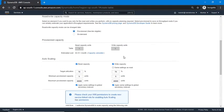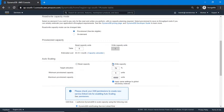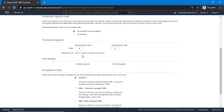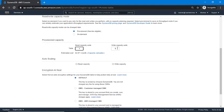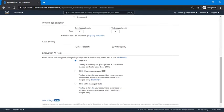We can also set auto scaling for read and write capacity, where you configure target utilization, minimum provisioned capacity, and maximum provisioned capacity. For this demo I'm disabling auto scaling and setting RCU to 1 and WCU to 1. For encryption at rest there are three options: default (key owned by Amazon DynamoDB, no charge), KMS with customer managed key, and CMK with AWS managed key.